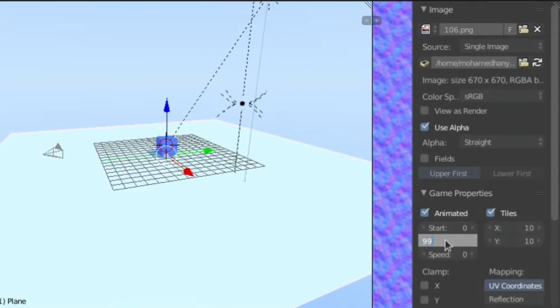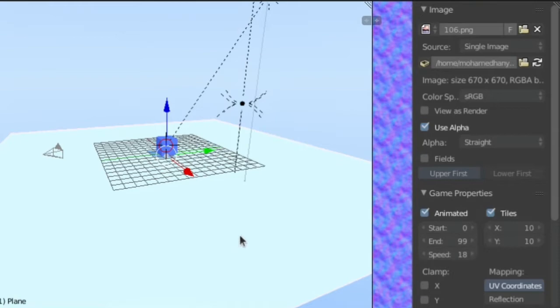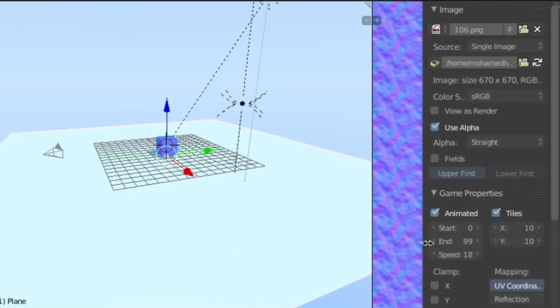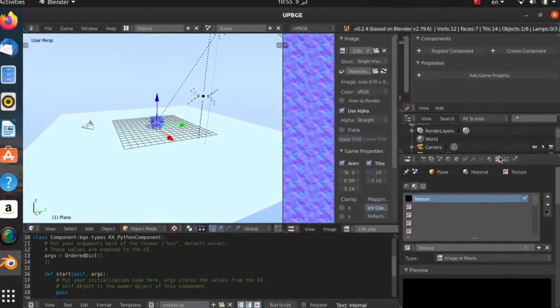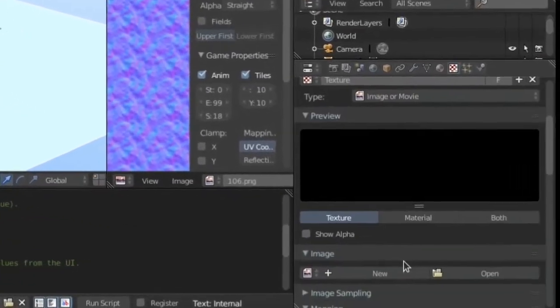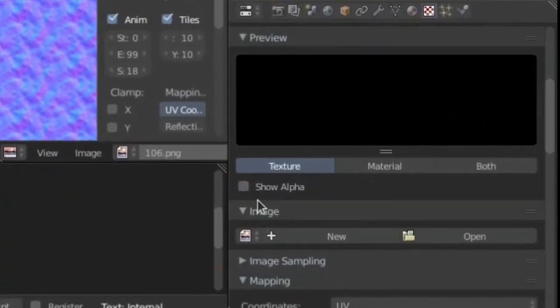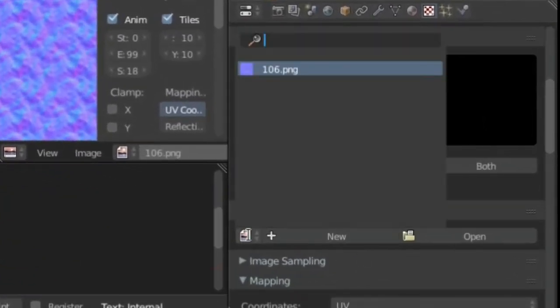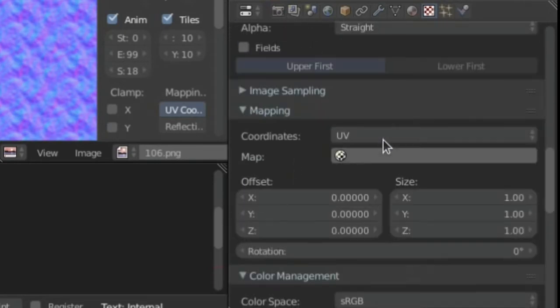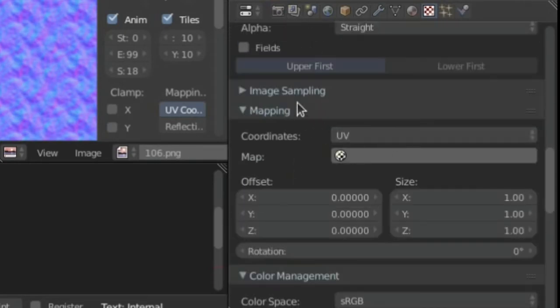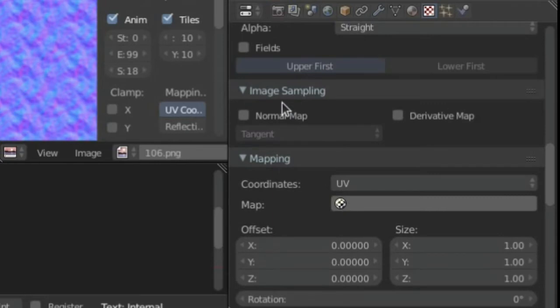Change the speed to 18. After you've done that, go ahead into your textures tab again. In the image, choose our animated normal map that we just adjusted.